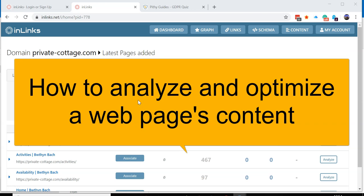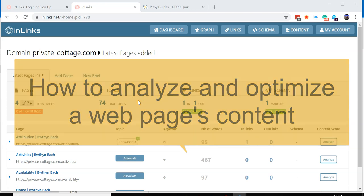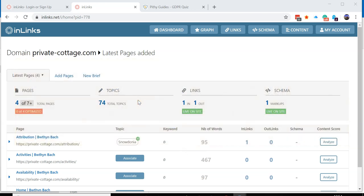How to analyze and optimize a web page for content. In the main dashboard, you've got a bunch of pages already in the system.